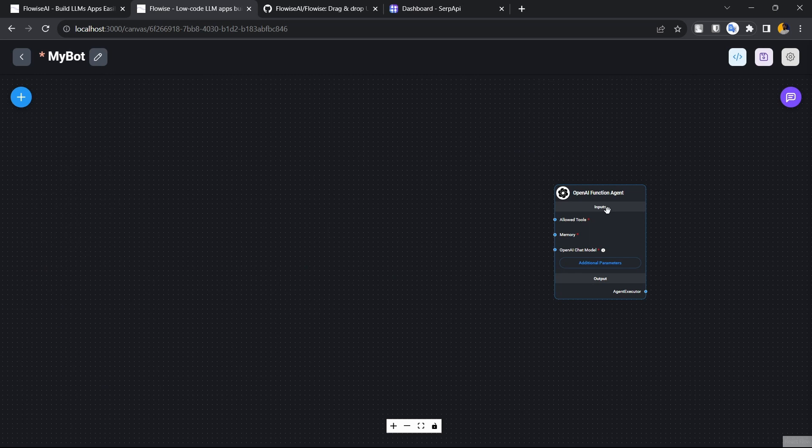If you don't know what an agent is, you can refer to LangChain's official documentation, which is very well written. In a nutshell, an agent has a few key options: you can add a chat model, and the other very important option is tools. Tools is where you attach your application to external sources — external databases, custom endpoints, whatever you can imagine. We're going to use the built-in SERP API tool that LangChain provides.